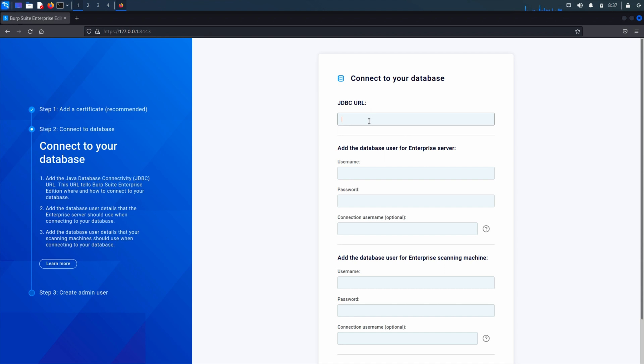This page allows you to specify the details for your external database. You should make sure this is up and running and configured as per the setting up the external database instructions before continuing with this step. You'll need the JDBC URL for your database and the details of the users you created when you set up your database handy.